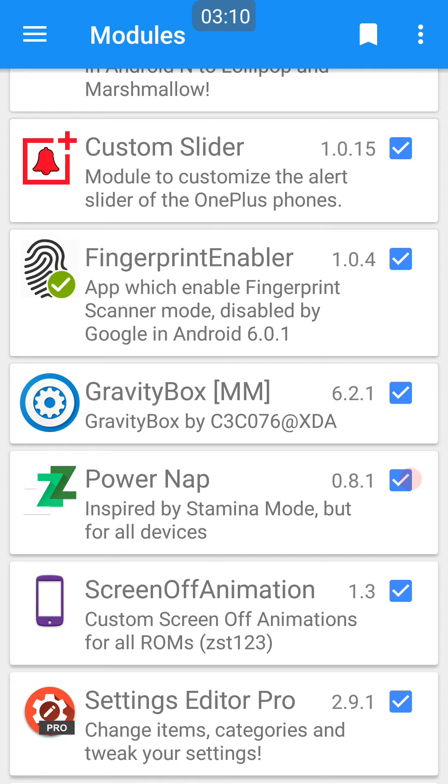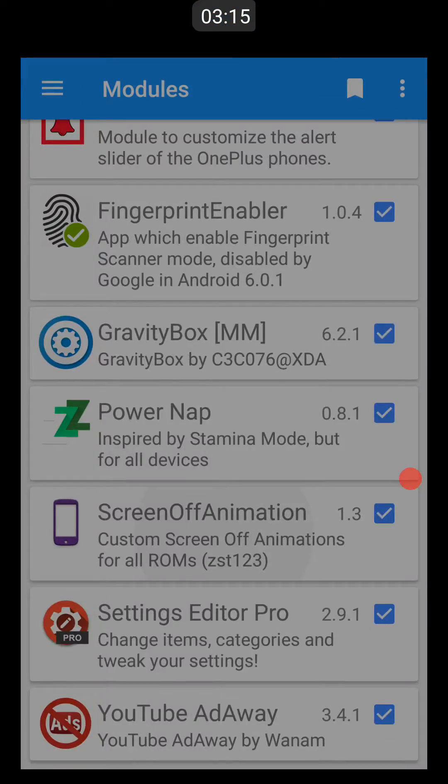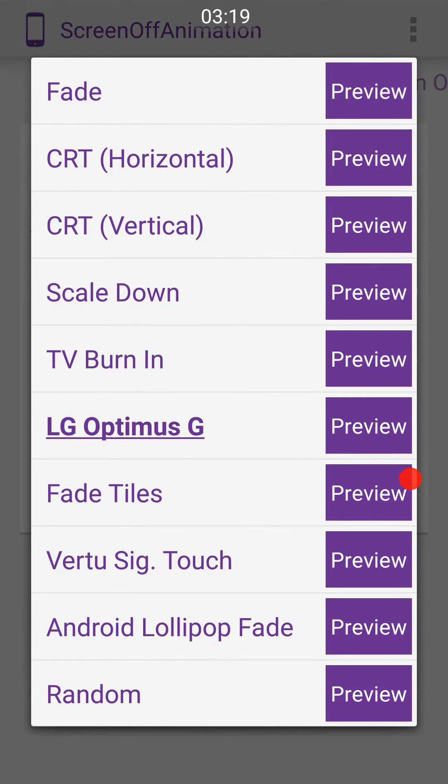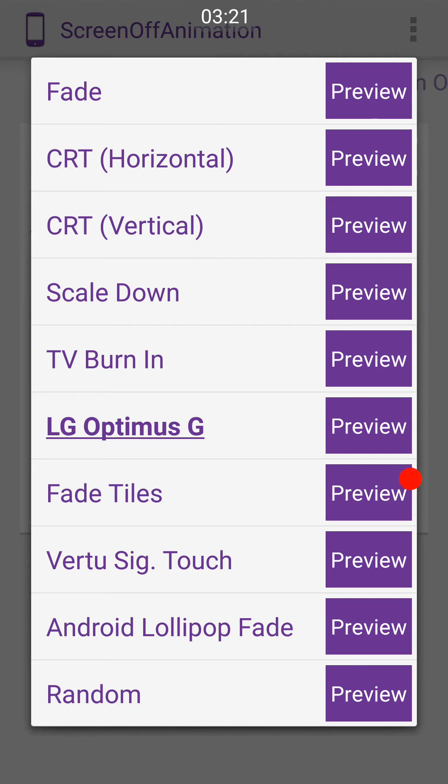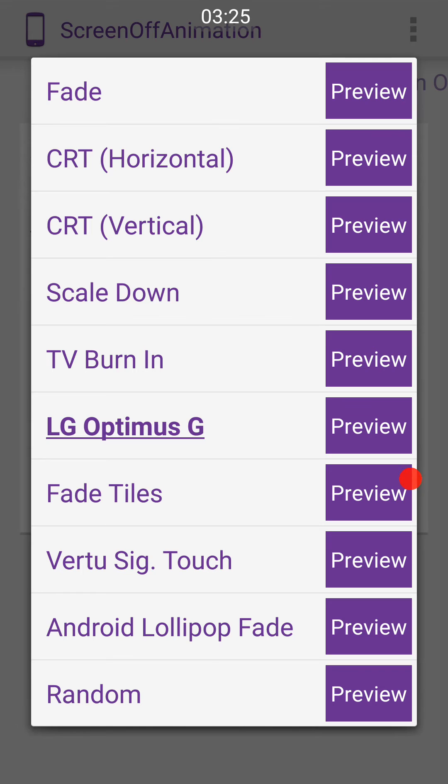Screen Off Animation lets you choose your animation for the screen off, so TV burning, fades, etc. Pretty cool app. You can also change how your screen turns on.